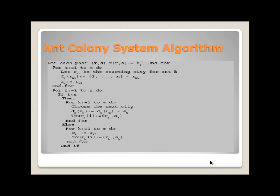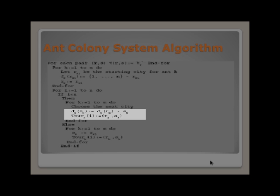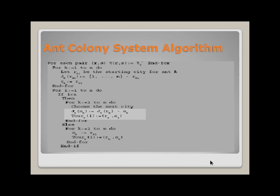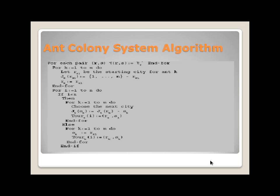It gives the probability with which ant K in city R chooses to move to city S. It also considers an ant position on node R choosing city S to move, where a random number is uniformly distributed and random variable S is selected according to the probability distribution.